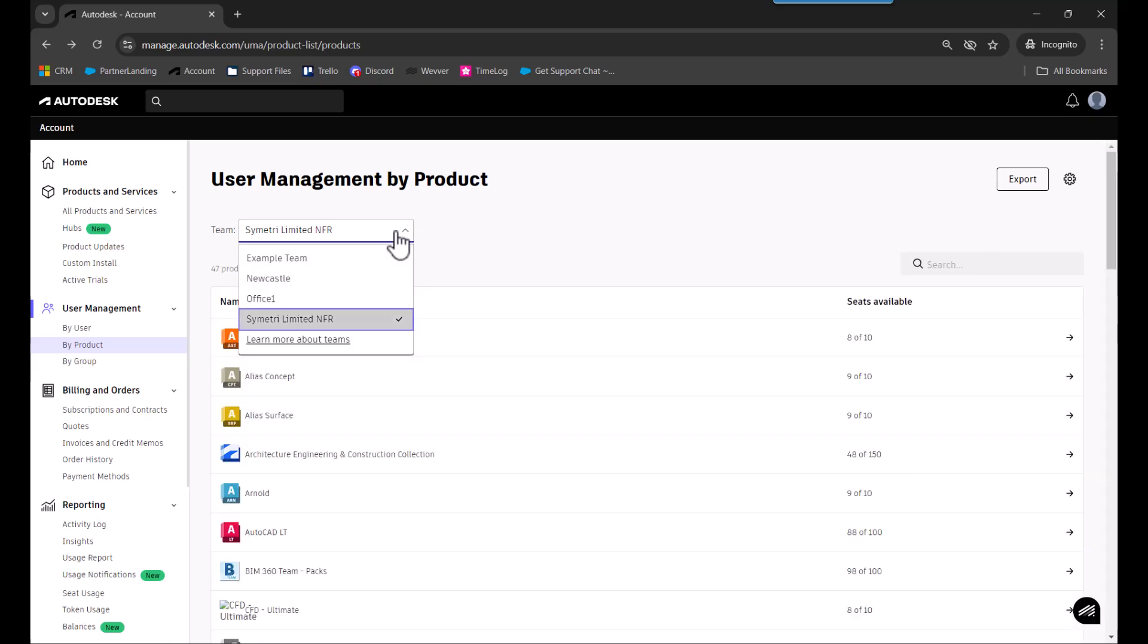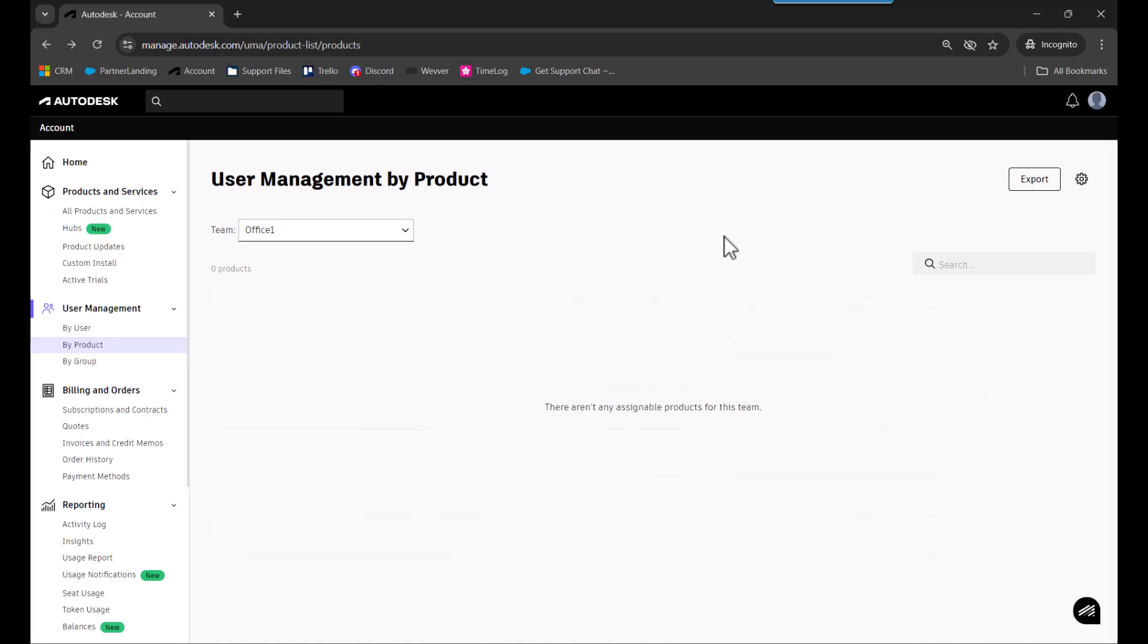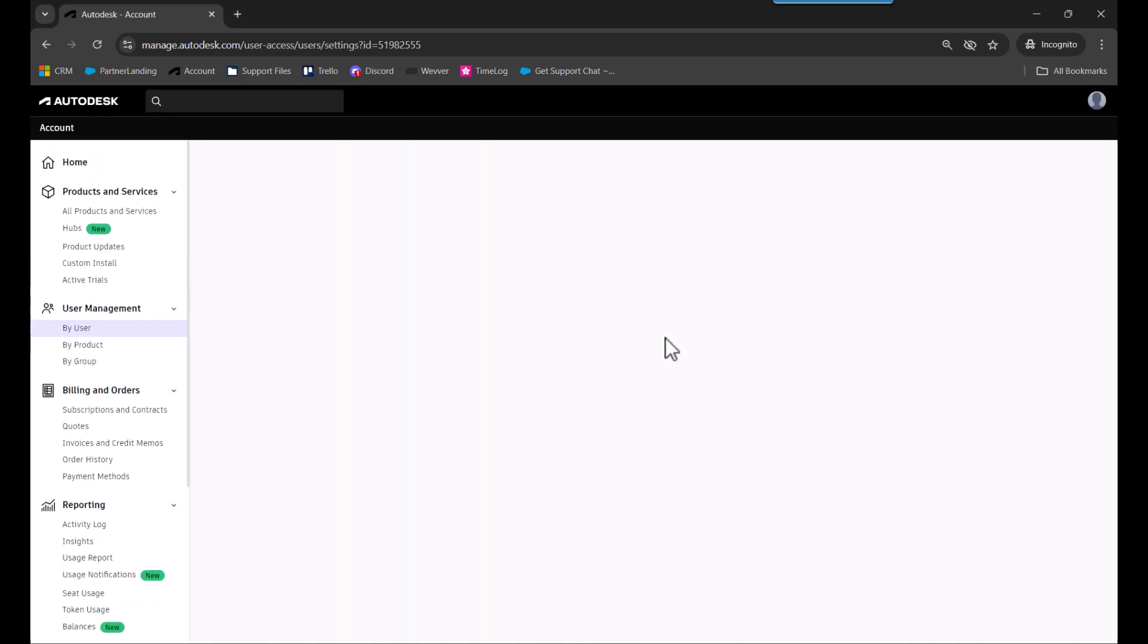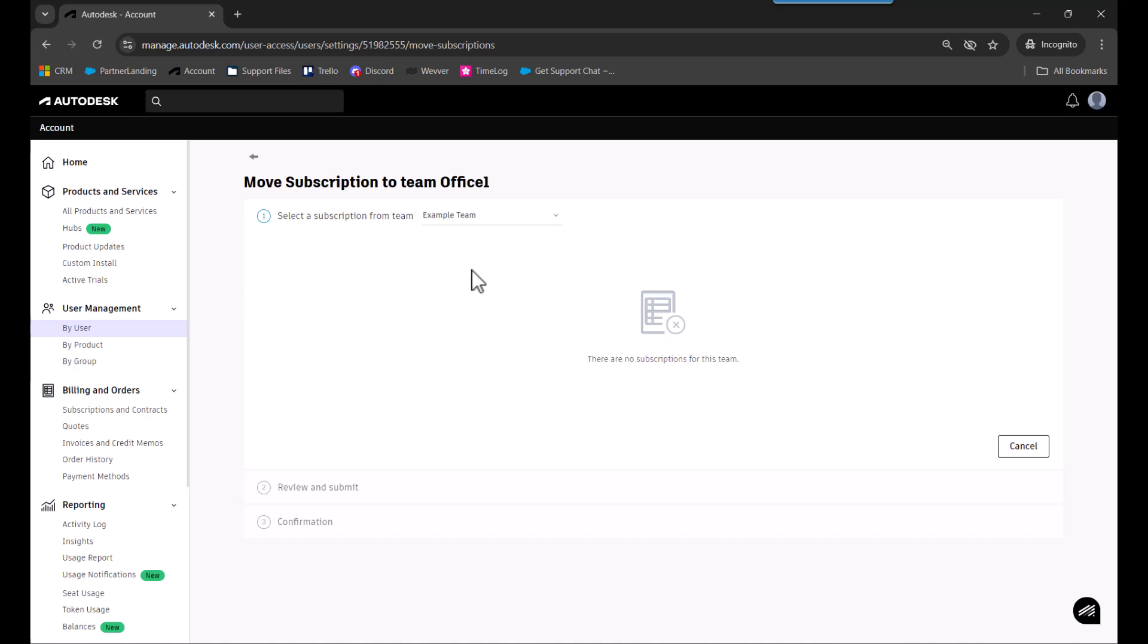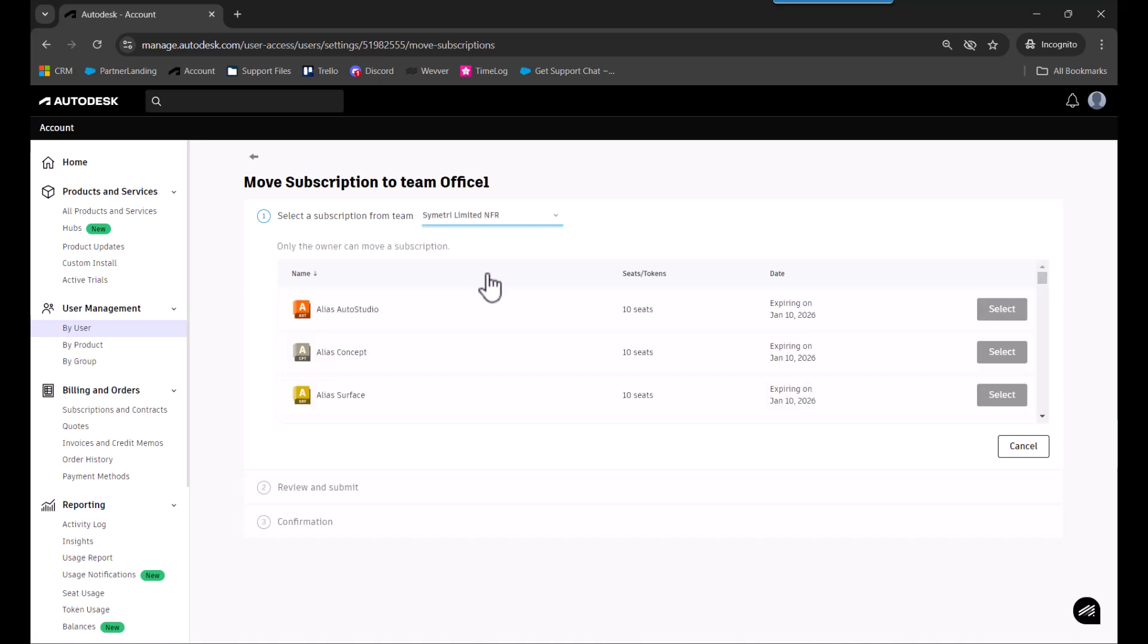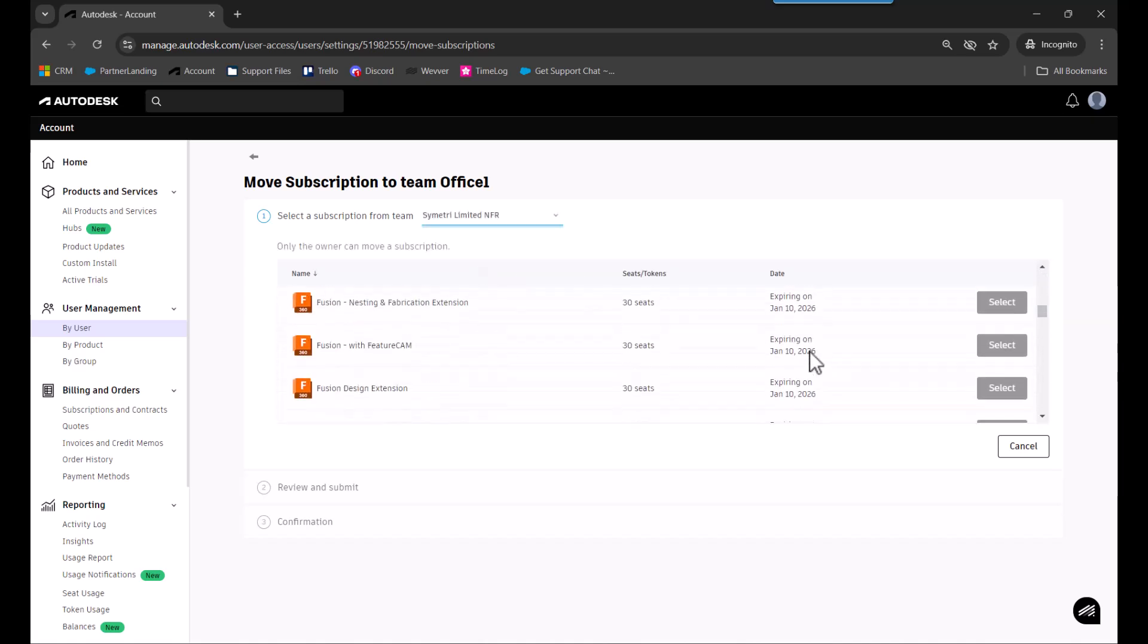Once you've created your new team, you'll see there are no products there. Press the team settings gear icon on your new team, and under actions you'll be able to move subscriptions to this team. You need to select a team to move the subscriptions from—normally the first one created or any others you need. From there it will show the full list of subscriptions you can move.